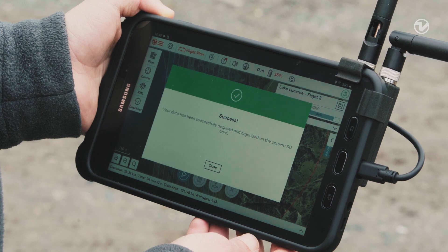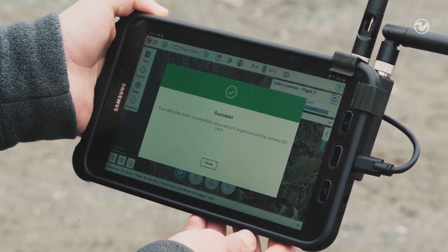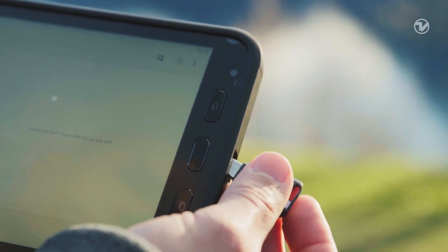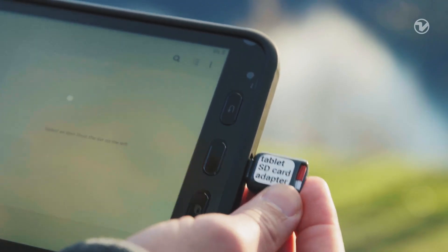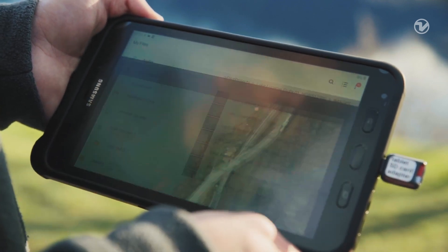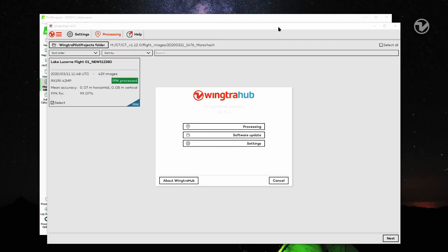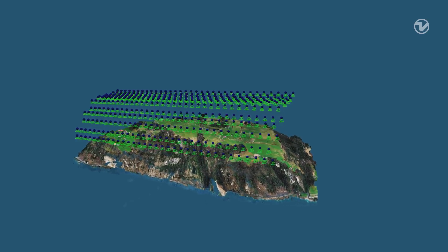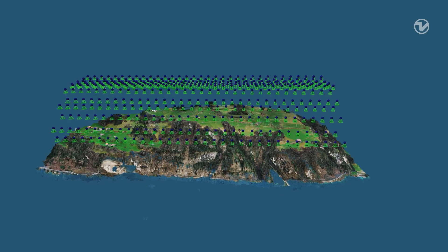The green message means that the images and GPS files have been successfully collected and saved on the camera SD card. Make sure that the dataset is complete and check the images. After the flight, we used the WingTRA Hub application to assign accurate geolocations to the images. For photogrammetry processing we used Pix4D, although most major photogrammetry software is compatible with WingTRA-1's images.